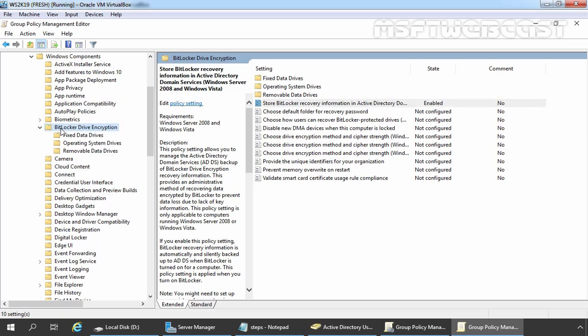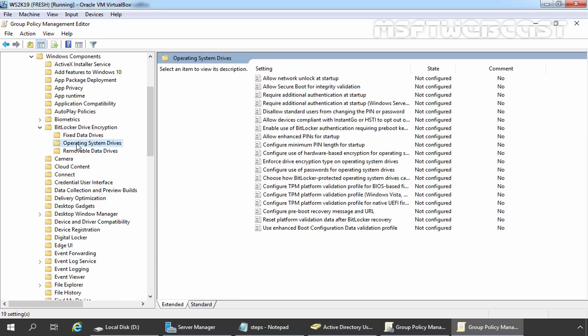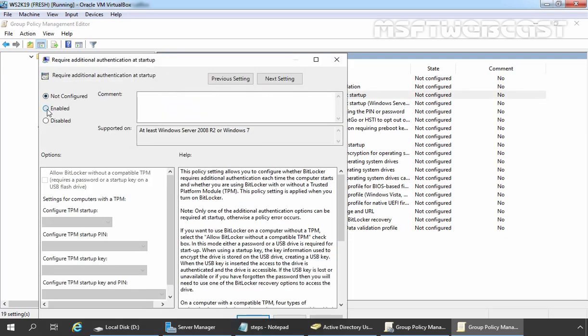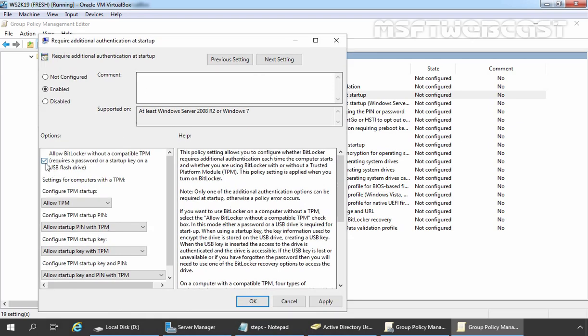Now let's expand BitLocker Drive Encryption and click on Operating System Drives because we need to set up one more policy. As we are using Virtual Machines for this demonstration, we don't have access to a TPM chip. So we want to enable BitLocker Drive Encryption without using the TPM chip. For that we need to set up the policy 'Require Additional Authentication at Startup.' Let's double click on it and enable this policy. Make sure you select the checkbox 'Allow BitLocker without the compatible TPM' — it requires a password or a startup key on a USB flash drive. Click on Apply and click on OK.